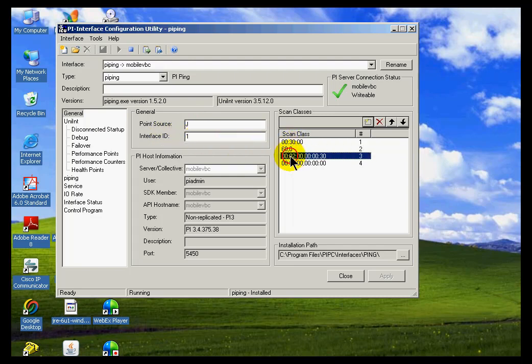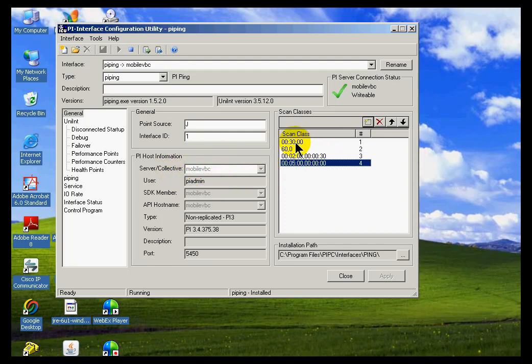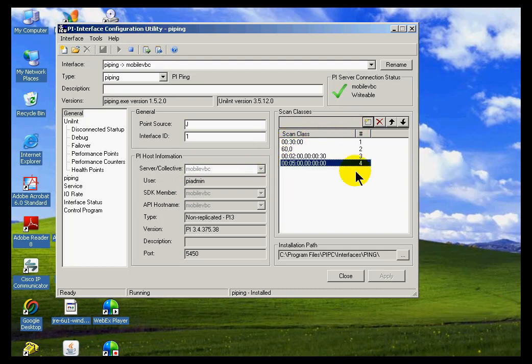Here are the scan classes. And you may find on the most recent version of this, I believe we've actually moved some of this around, so you may see it a little bit differently on yours.